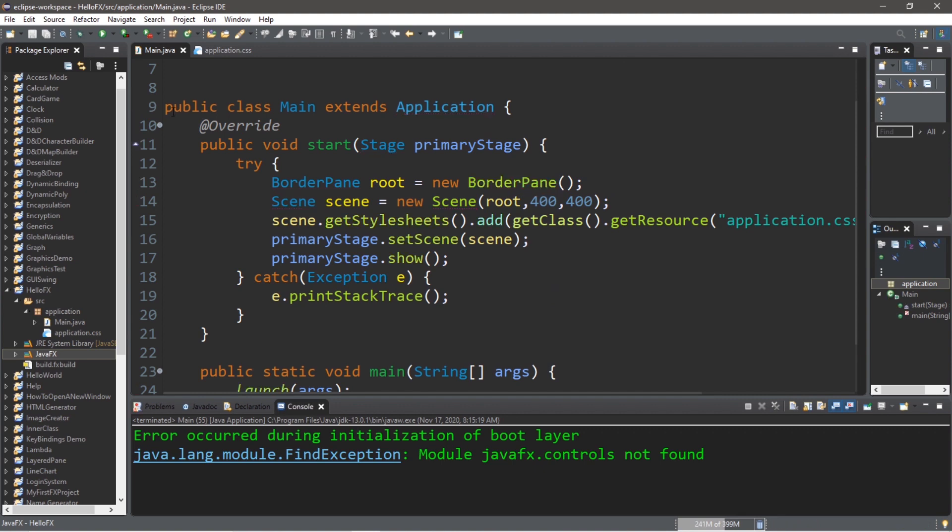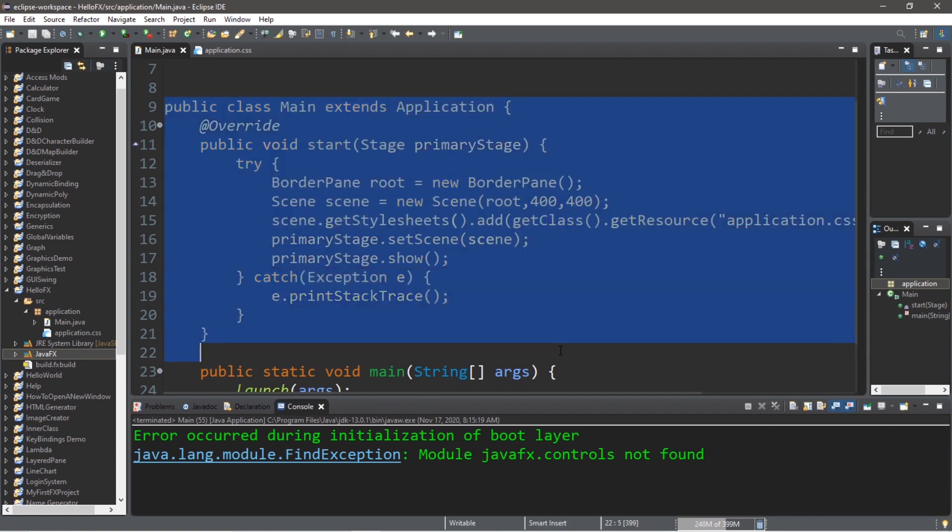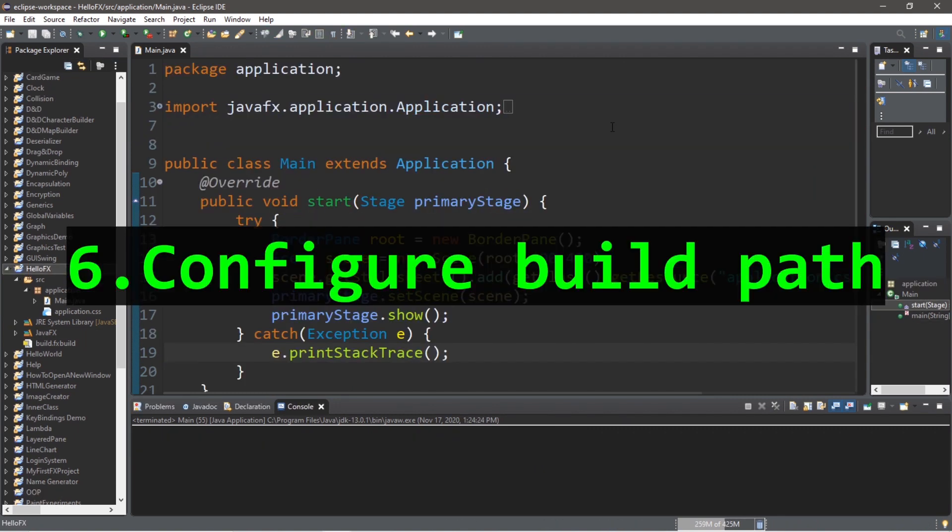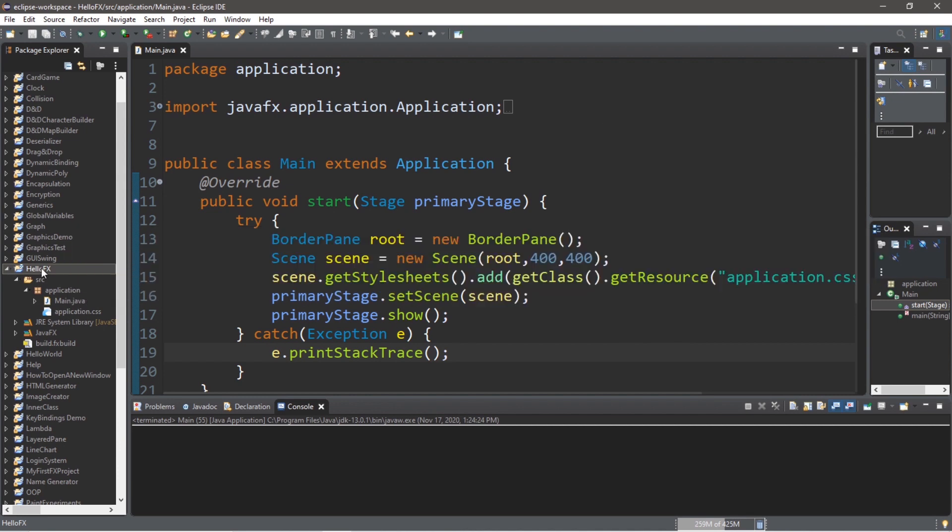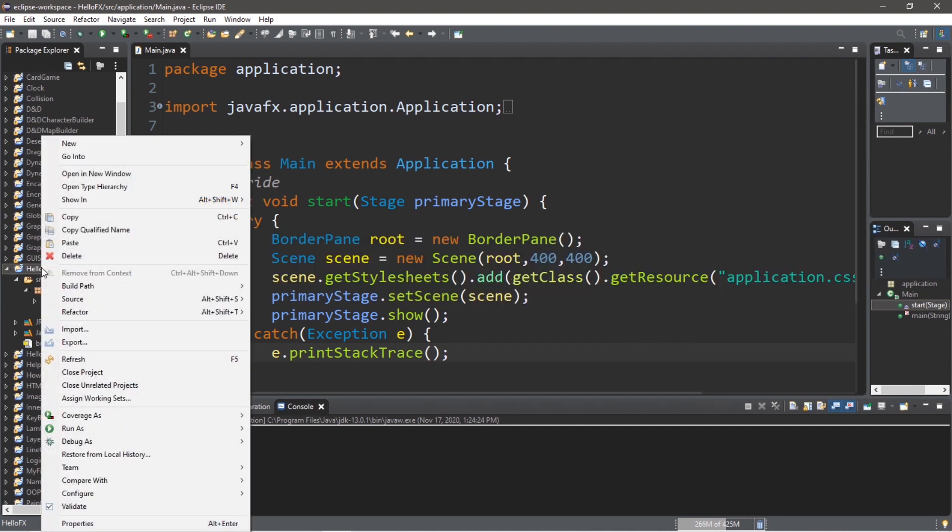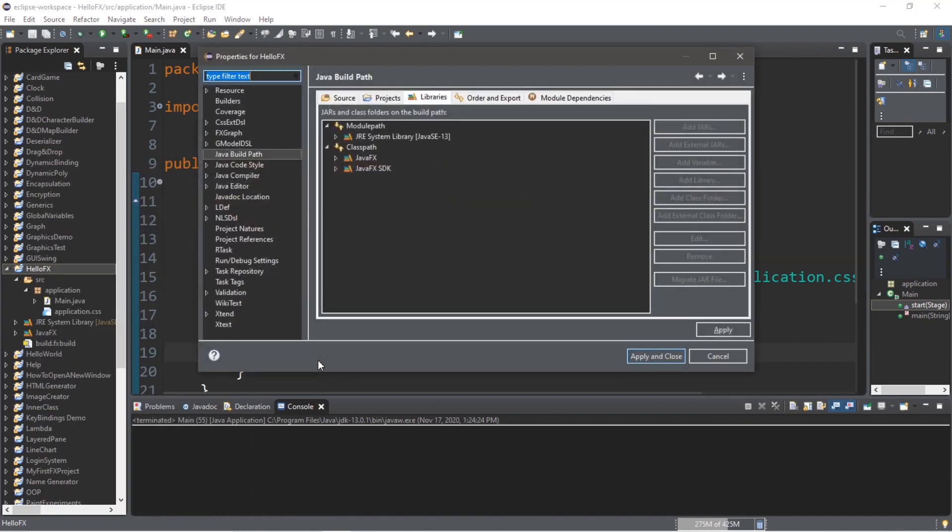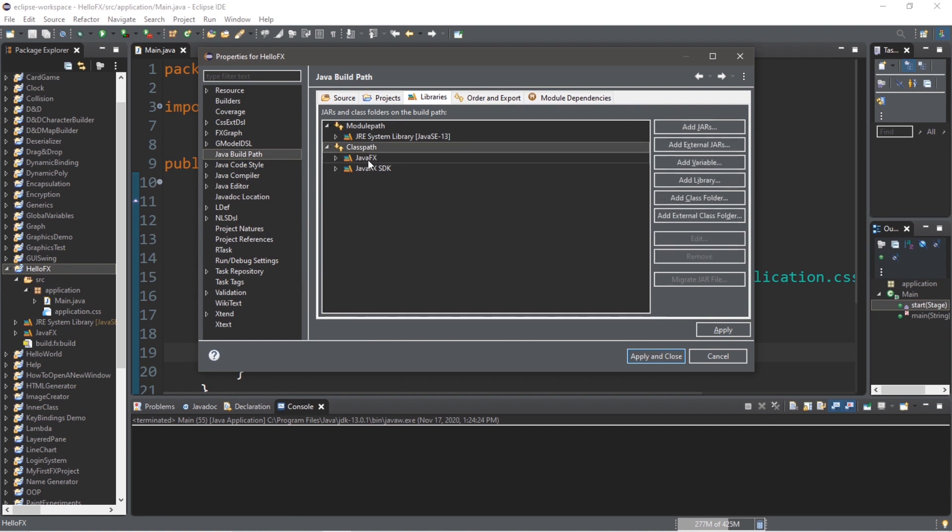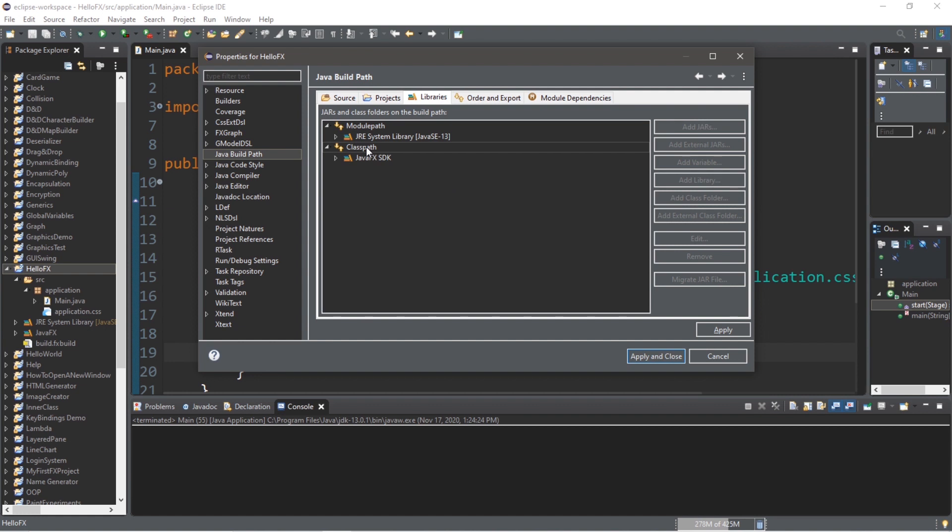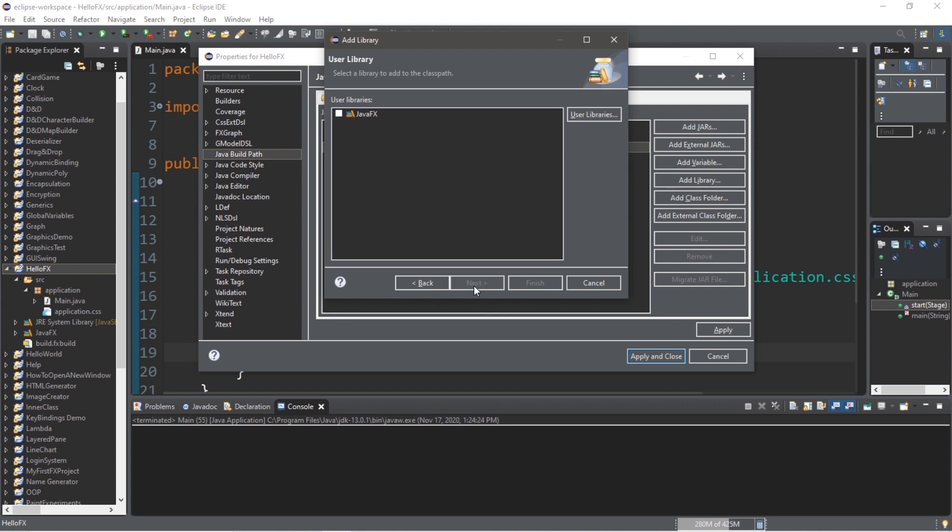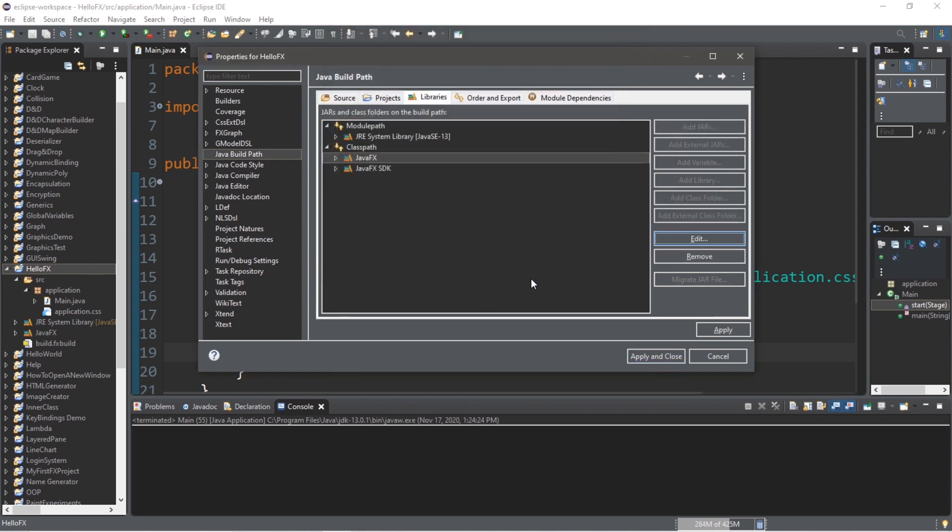Step six: let's configure the build path. Right-click on your project folder, go to Build Path, Configure Build Path. All we're doing is making sure that we have JavaFX under classpath. If you're missing this for some reason - let's say we remove this - well, we can add that back by going to Classpath, Add Library, User Library, Next, check JavaFX, Finish. So you'll just want to be sure that you have JavaFX underneath classpath. If you already have it, there's nothing more that you need to do. Apply, then Apply and Close.